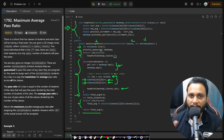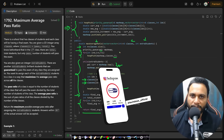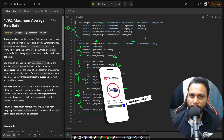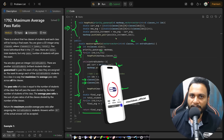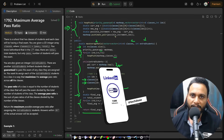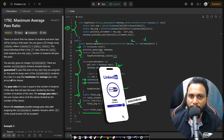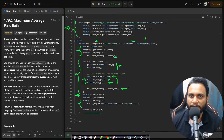Once all extra students are assigned, we calculate the final average pass ratio across all classes and return the result. If you have any doubts, comment below. Like, share, and subscribe to the channel for more programming videos.